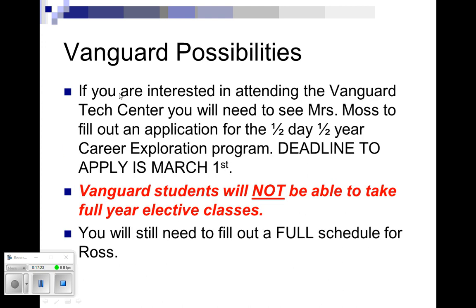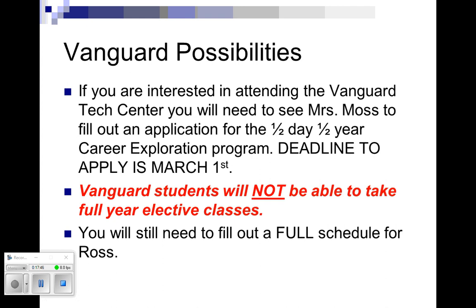You do have an opportunity to take Vanguard. If you choose to take Vanguard, you will have to see Ms. Moss, and she will help you sign up. It's a half-day, half-year program called Career Exploration. You will actually get a chance to see all 15 of the programs that they offer at Vanguard for about a week at a time, and then that way you can make up your mind what you want to take as a sophomore through Vanguard. Or if you don't want to go back to Vanguard, you don't have to go back to Vanguard. But it's a half-day, half-year.